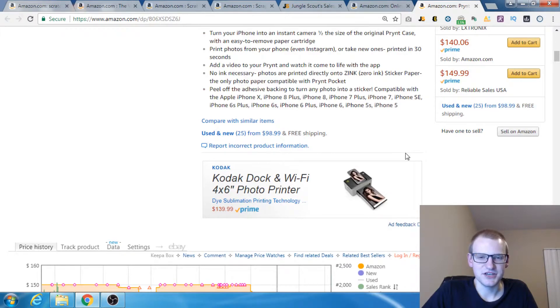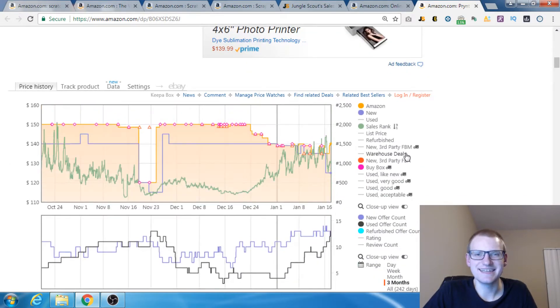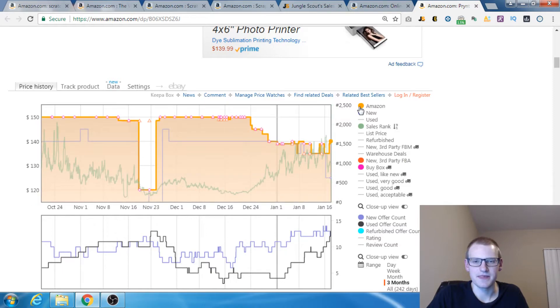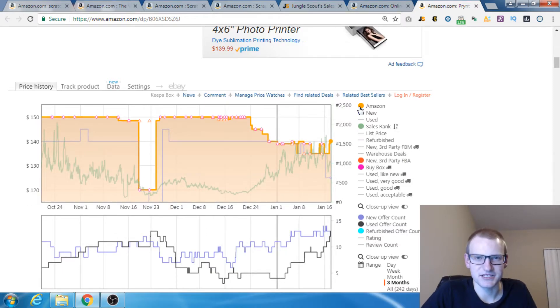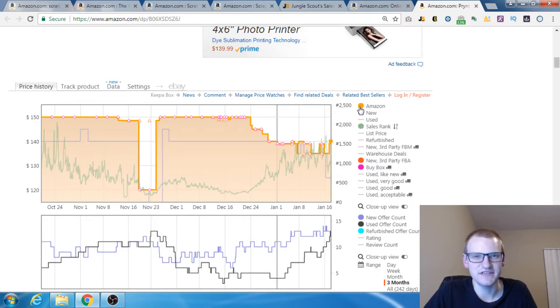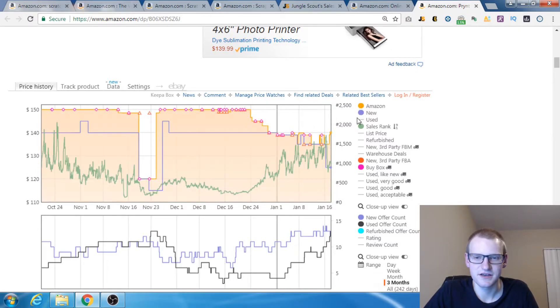So what we can see here on this Keepa Graph, let's give you an in-depth analysis on how to use the Keepa Graph. We've got Amazon's Buy Box price here. So this is essentially what the price Amazon's selling it for. You can see if they've stocked out recently. You can see if they've ever sold this product.